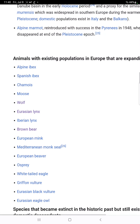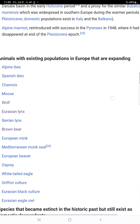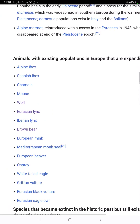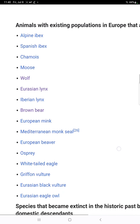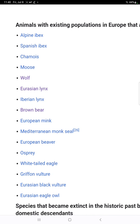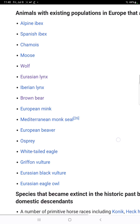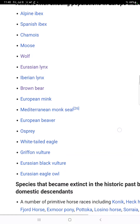These are all the other species that have been found with existing populations that are expanding, including Spanish and Alpine Ibex, chamois, moose, wolf, Eurasian and Iberian lynx, brown bear, European mink, Mediterranean monk seal, European beaver, osprey, white-tailed eagle, griffon vulture, Eurasian black vulture, and Eurasian eagle owl.